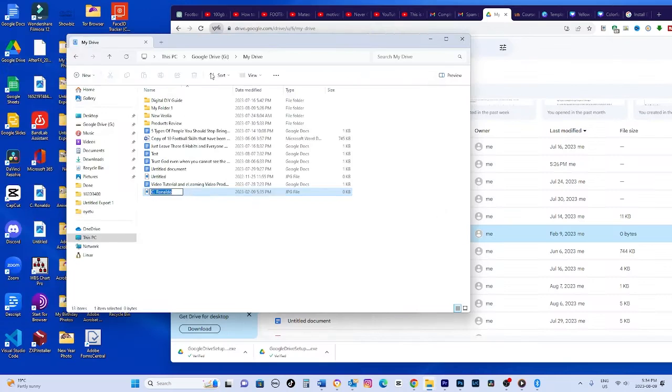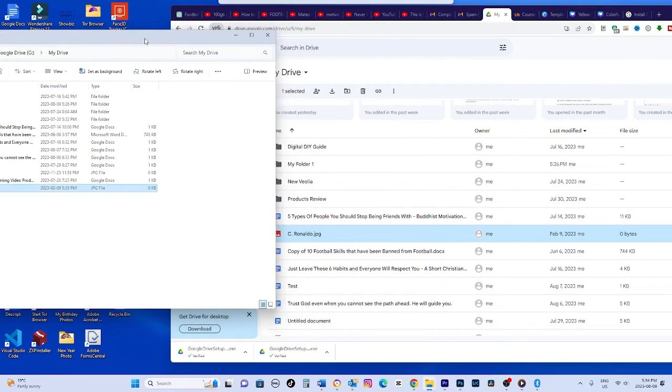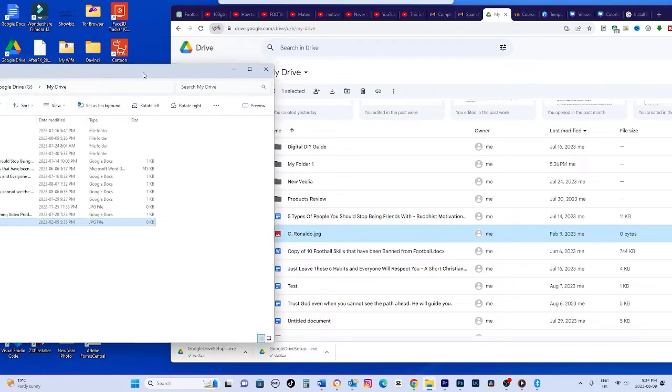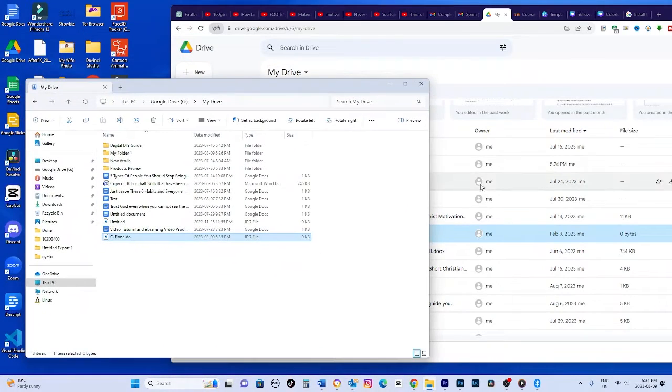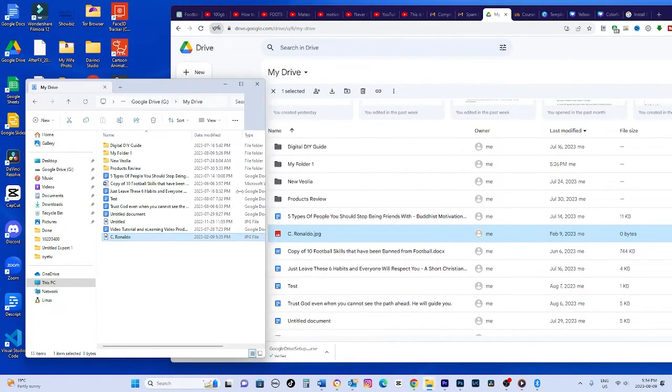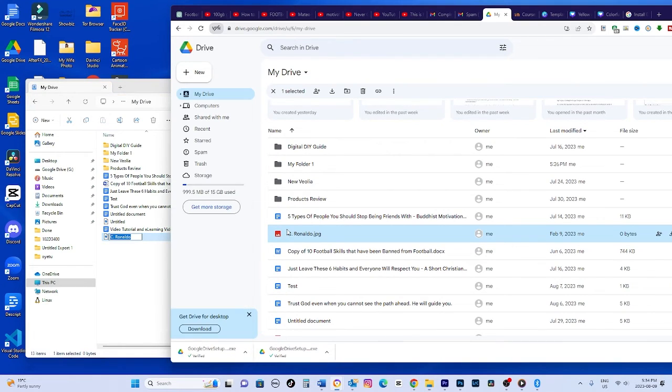And that's it. With offline access and syncing, you can seamlessly work with your drive files even without an internet connection. Changes will sync across devices. Let me know if you have any other questions. I'll see you in the next video.